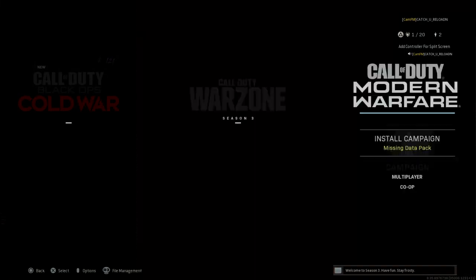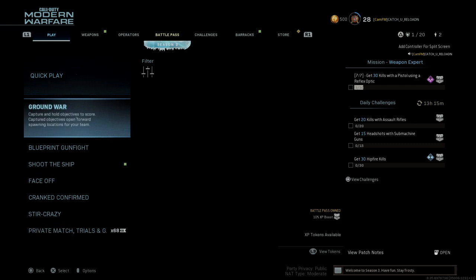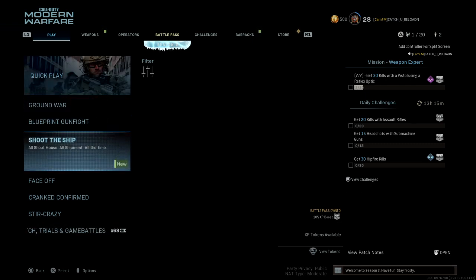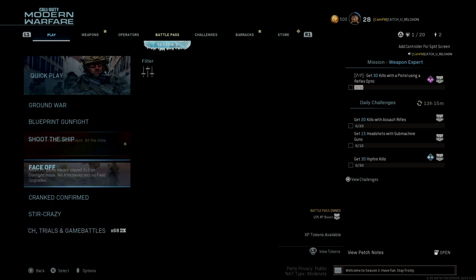Get right over into your Multiplayer. What's going on there? You got your Quick Play, your Ground War, your Blueprint Gunfight, Shoot the Ship. We all love Shoot the Ship. They could leave it in there forever and we would still not complain.